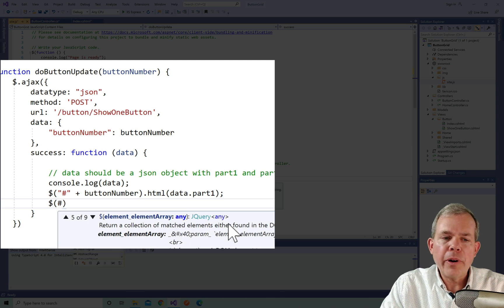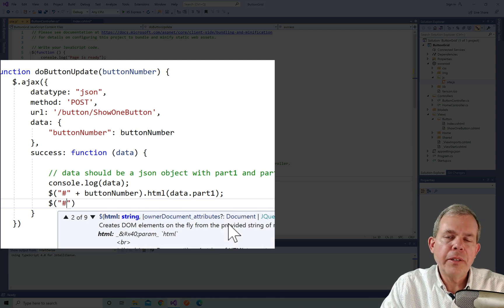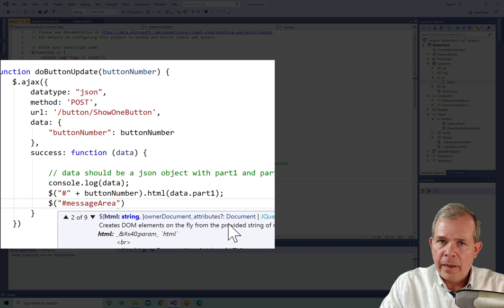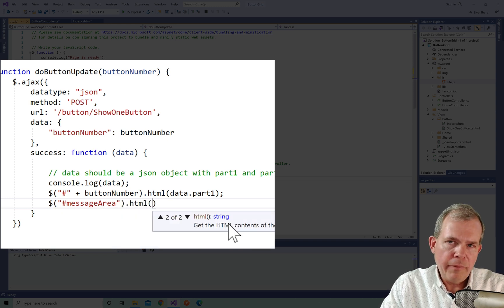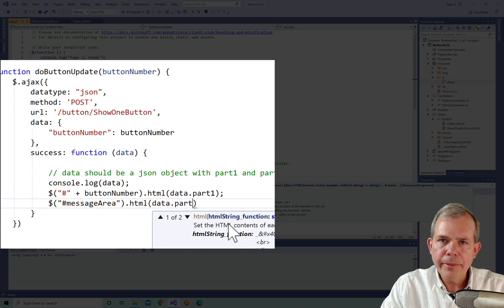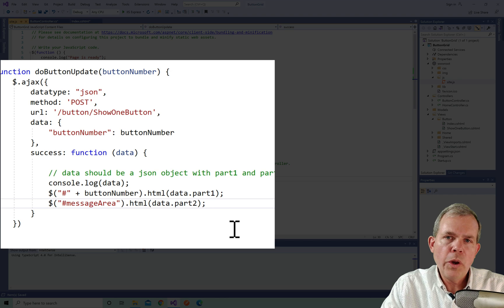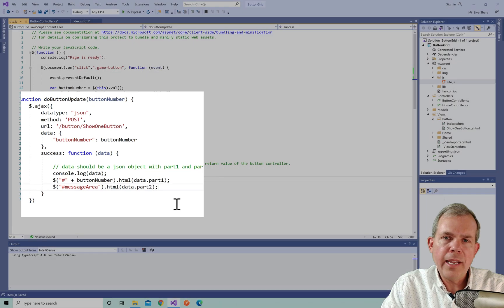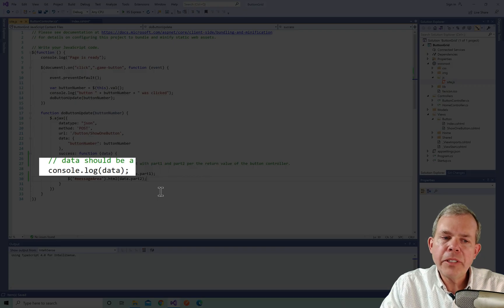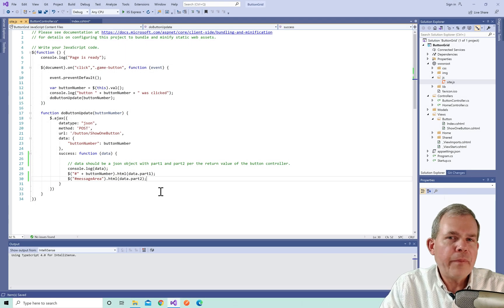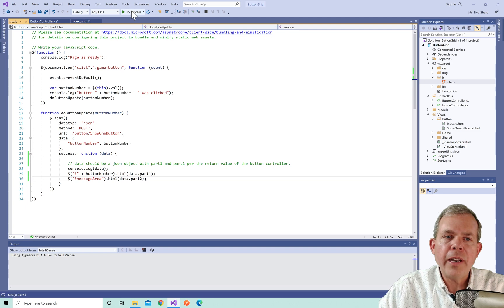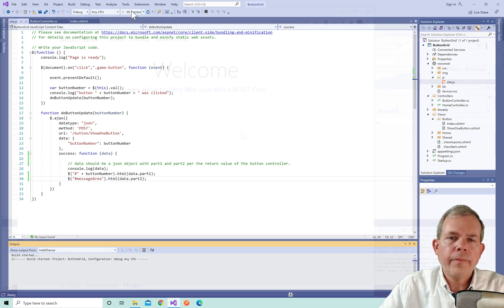The second part of the object, I'm going to put into the message area. So let's put in another statement that will say dollar sign, and then the pound sign with the ID of that area that div is called message area. And then inside of there, we're going to replace the HTML contents with data part two. And so we're going to still console log this to make sure that we can see what's going on. If something doesn't work, but let's see what happens. This should run now if I typed everything right. Okay, so we're running the application, I'm going to switch to the button grid.